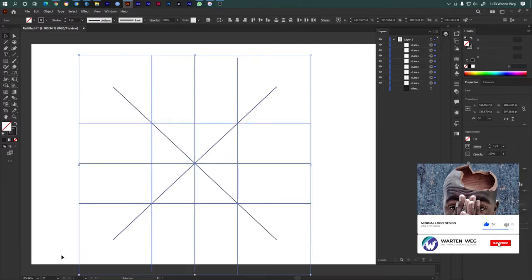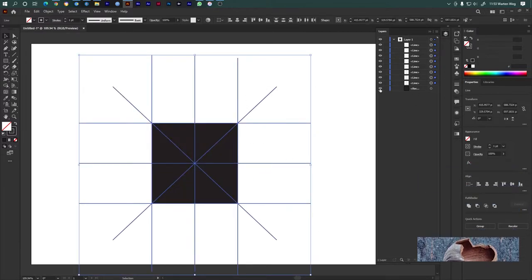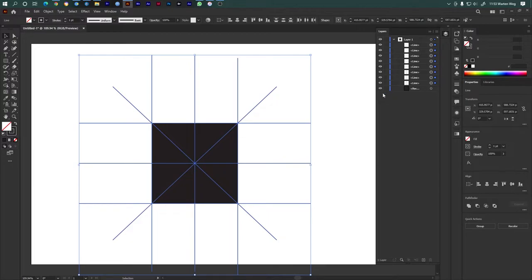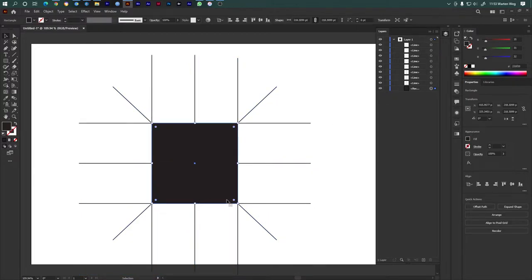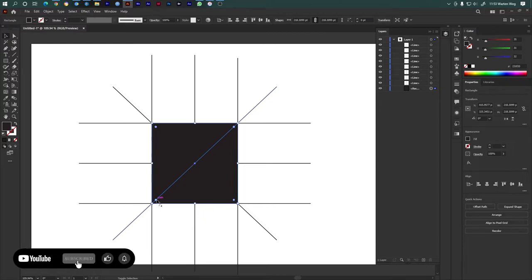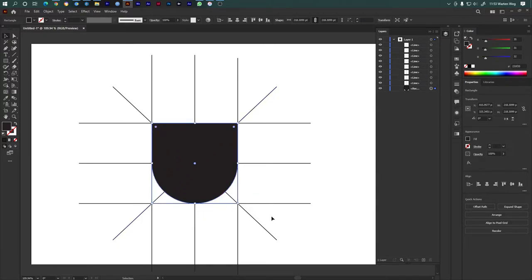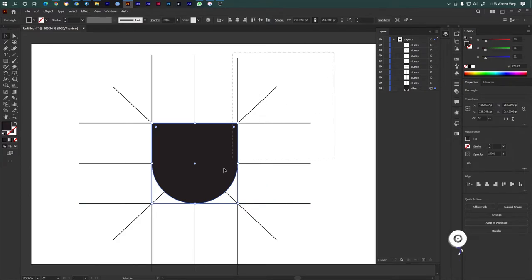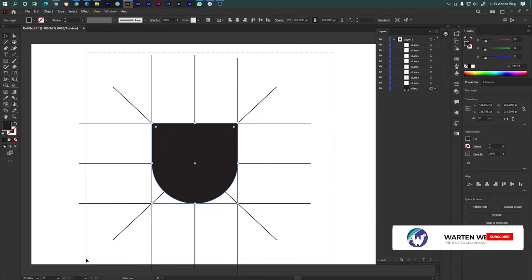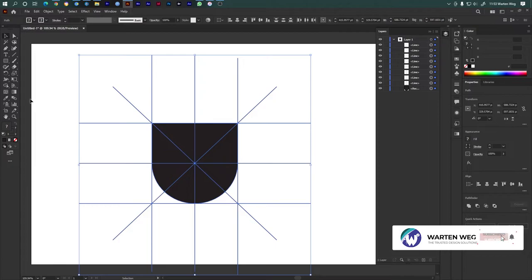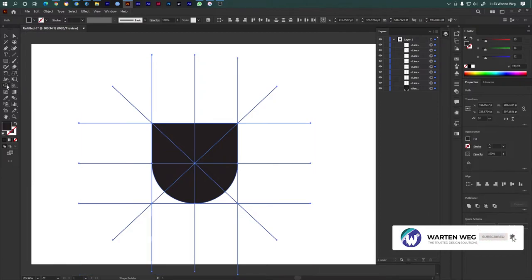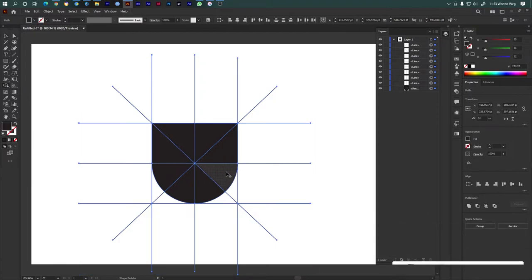Click right here, make them equal. Click here, and click here. Use the Pathfinder tool. Click and combine.